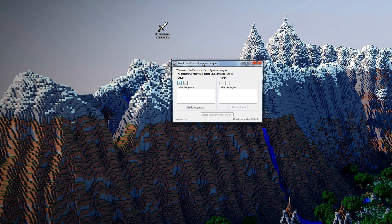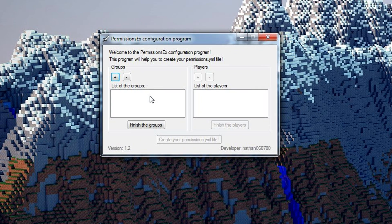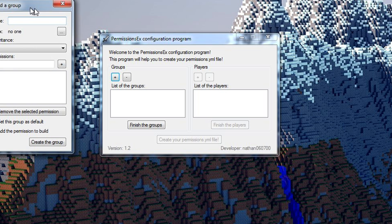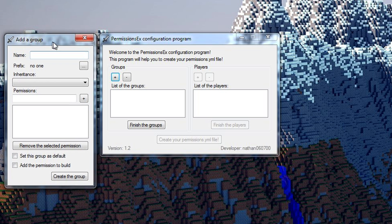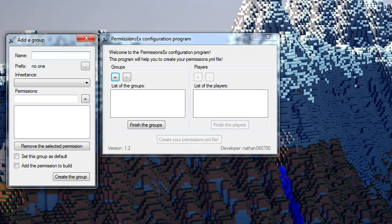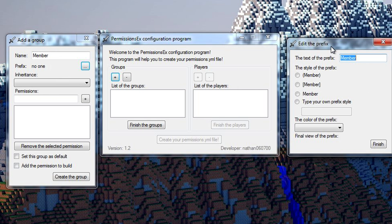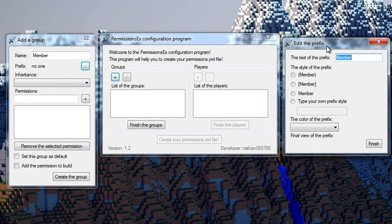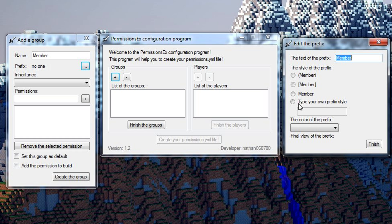We've got our window right here. We start off by creating groups so we hit the little plus and we'll make a group called member. We got to pick a prefix.